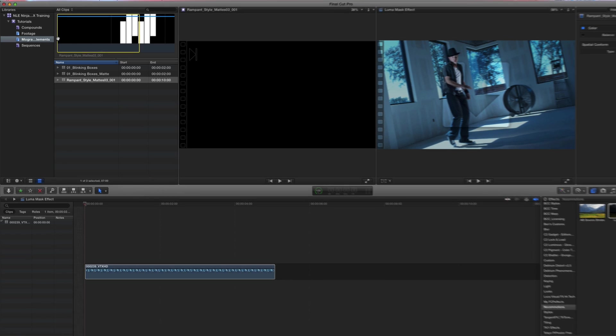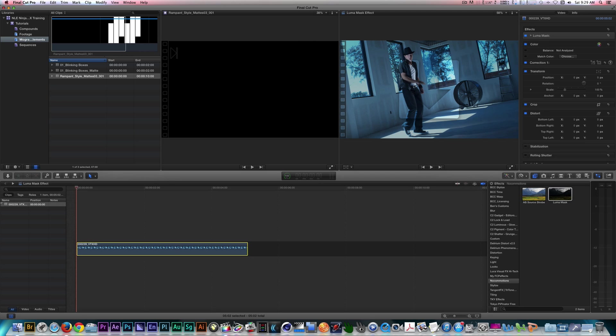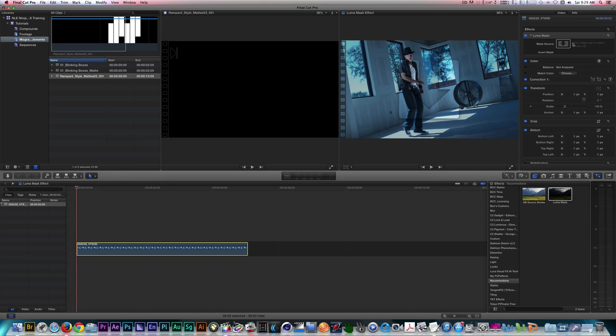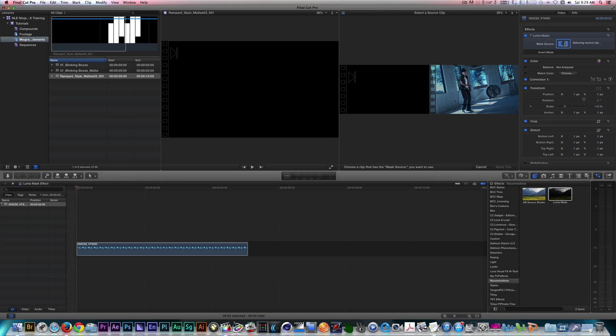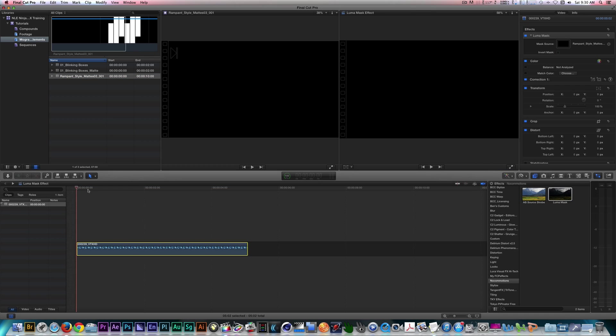In the inspector, select the drop zone for Mask Source. Select your matte and press Apply Clip. Your clip will now be masked according to the matte you selected.